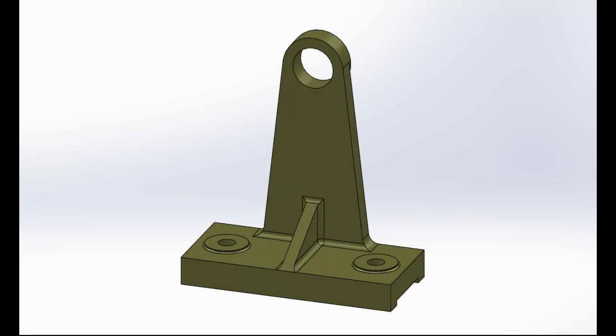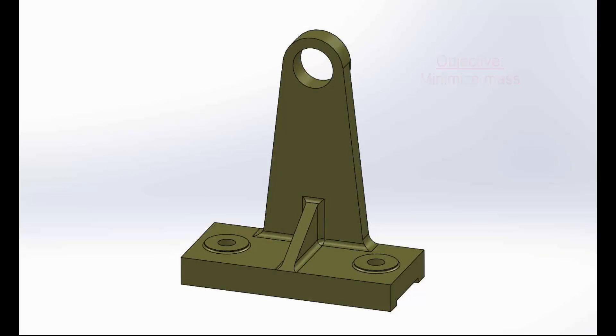In this example, the design objective is to minimize the mass of the bracket, and the constraint is that the factor of safety of the bracket does not exceed approximately 1.3.